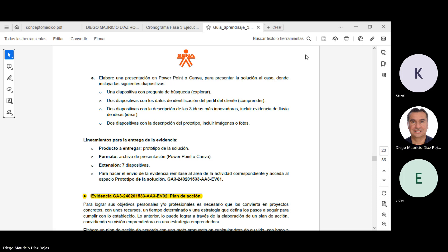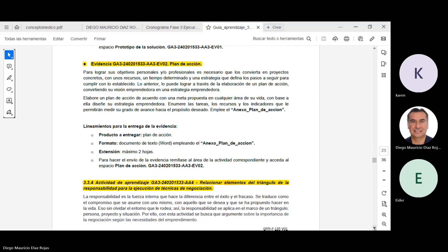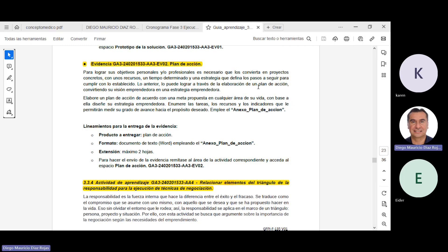La segunda evidencia. Voy a volver a la guía. Este resultado dice plan de acción. Para lograr sus objetivos personales y profesionales, es necesario que los convierta en proyectos concretos, con unos recursos, un tiempo determinado y una estrategia que definan los pasos a seguir para cumplir con lo establecido. Lo anterior lo puede lograr a través de la elaboración de un plan de acción, convirtiendo su visión emprendedora en una estrategia emprendedora. Elabore un plan de acción de acuerdo con una meta propuesta en cualquier área de su vida. Con base a ella, diseñe su estrategia emprendedora. Enumere las tareas, los recursos y los indicadores que le permitirán medir su grado de avance hacia el propósito deseado.